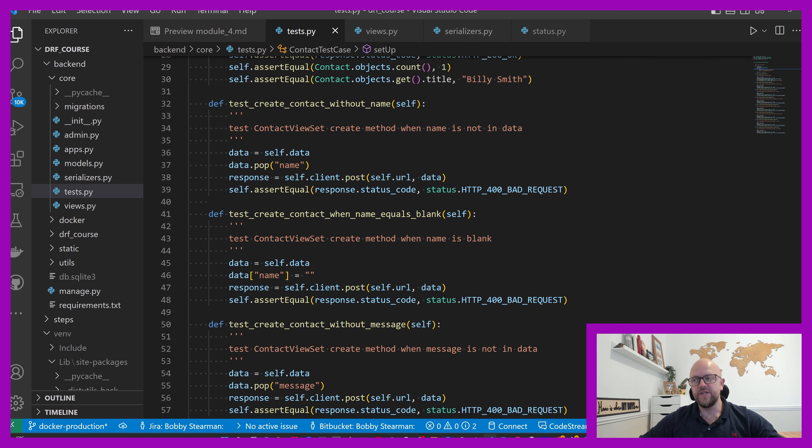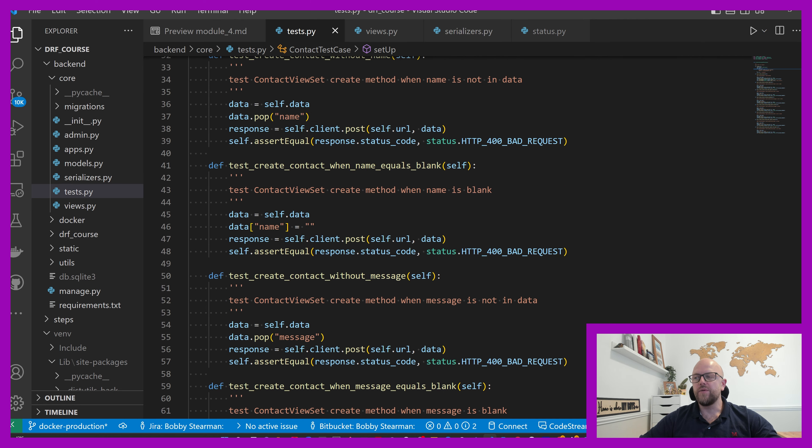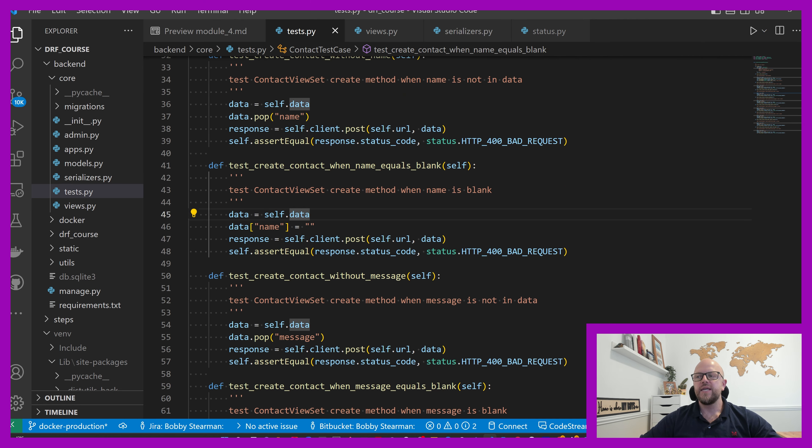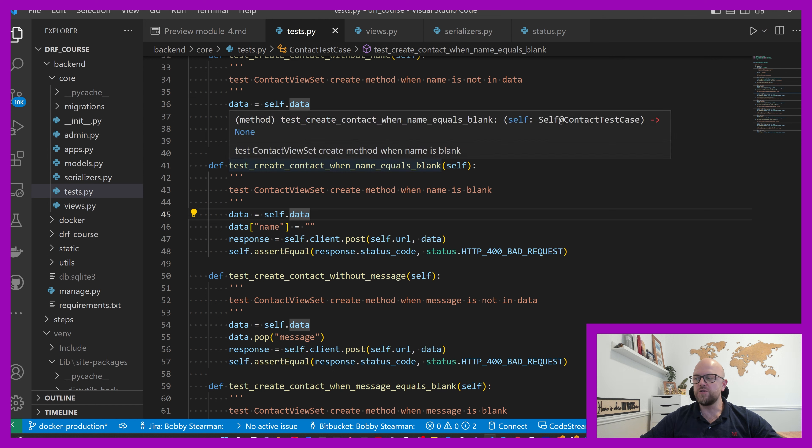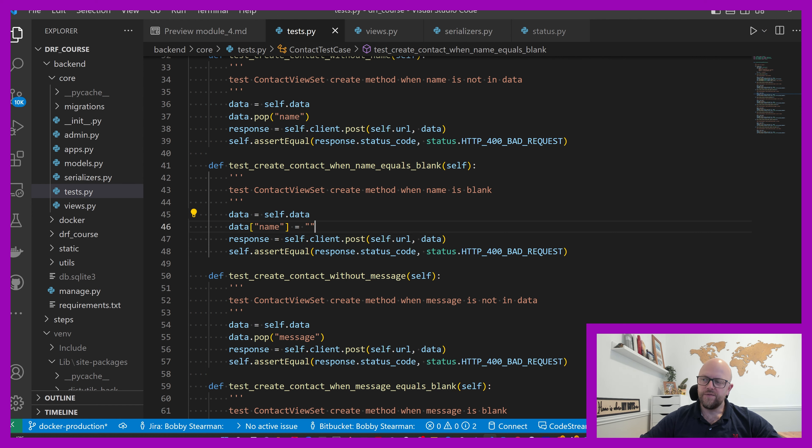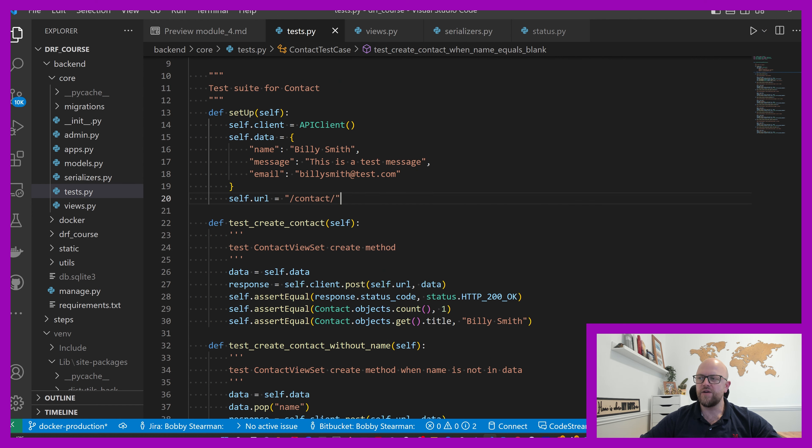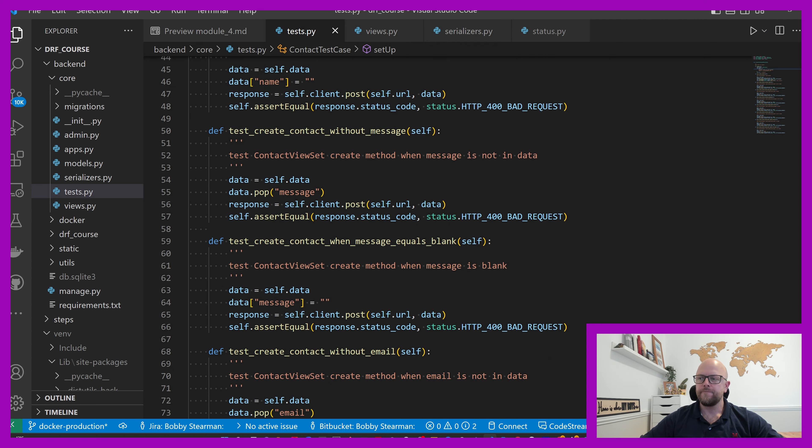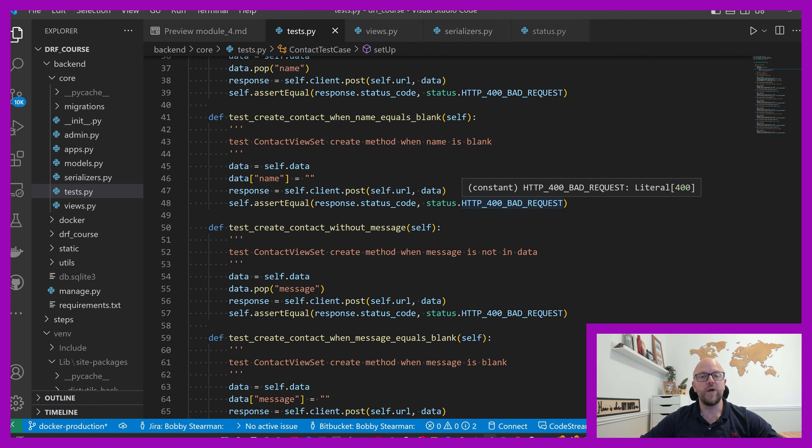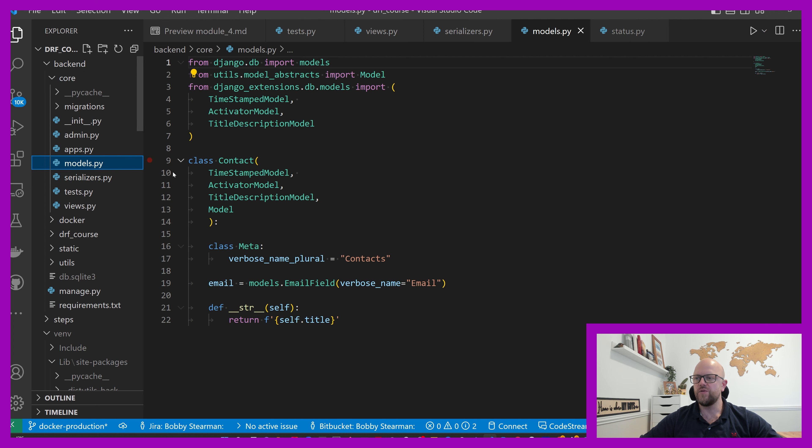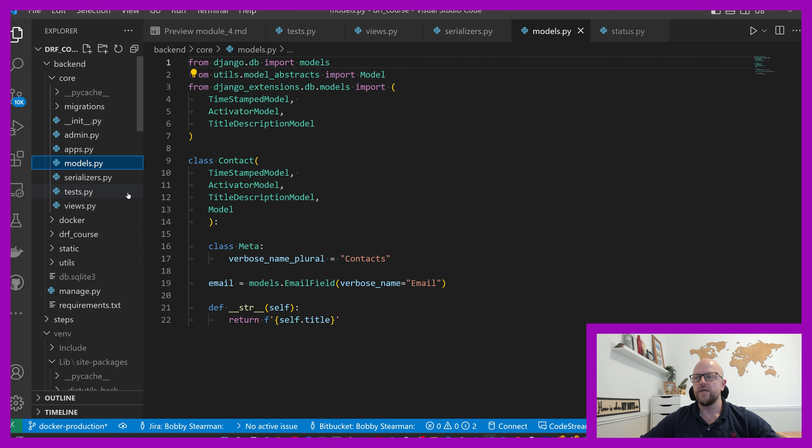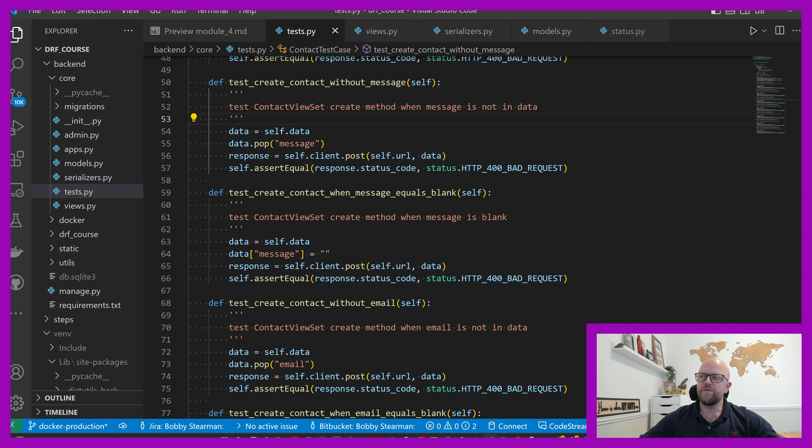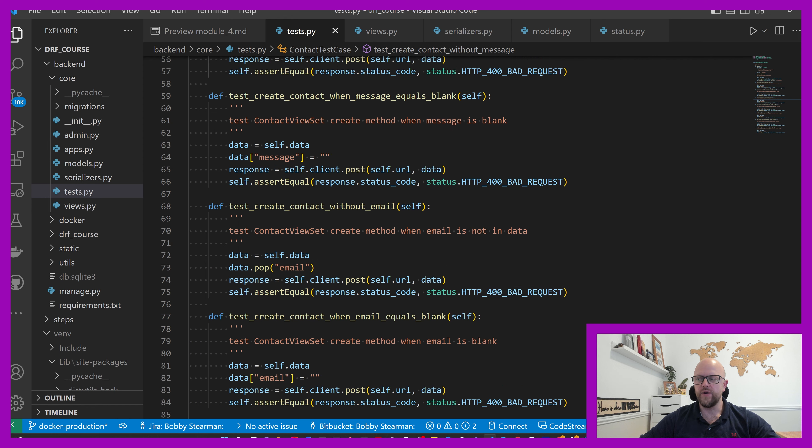We do the same for name equals blank. It's a required field, we need to be passing something through. So we change the name instance - rather than having no name key value pair, we're passing through an empty string and we'd expect that to be 400 bad request because in the serializer required is true. We removed message, 400 request. We change message to blank, 400 request.